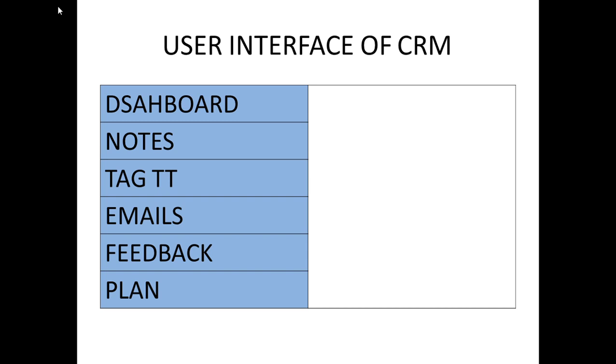It also reduces the cost by managing complaints and finding the useless services for the customer. These are the different purposes of CRM. It also saves time and is used to increase profit.